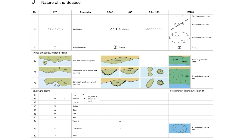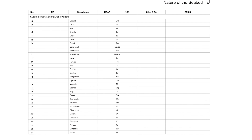Flipping over to the next page we start to see some of those qualifying terms. We've got the 'H' for hard and the 'SO' for soft, and often these will just be in front of something else, but sometimes as we saw in the other chart they could be there on their own. As Chart One is a US publication, we've got loads of pages that are specific NOAA examples of all the different things that could be on the bottom of the seabed.